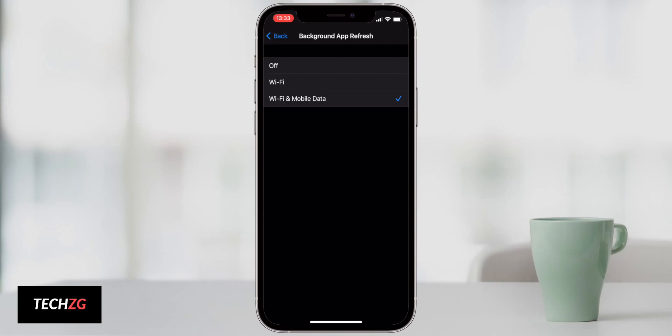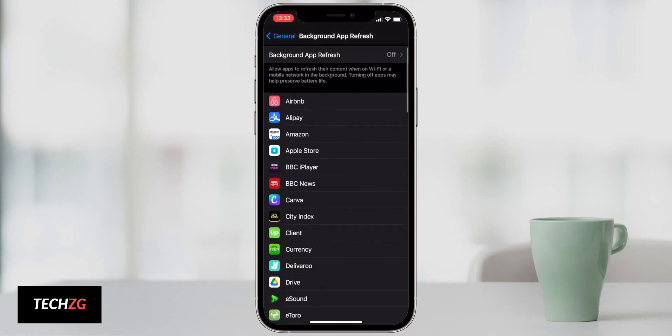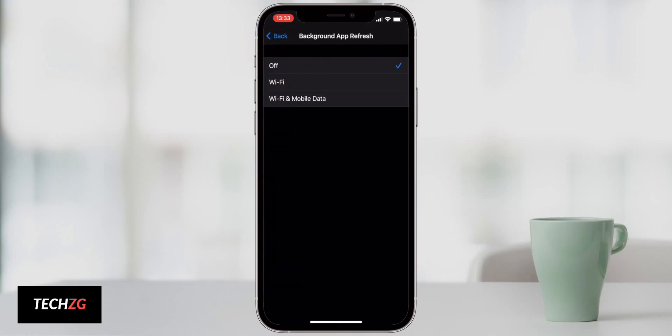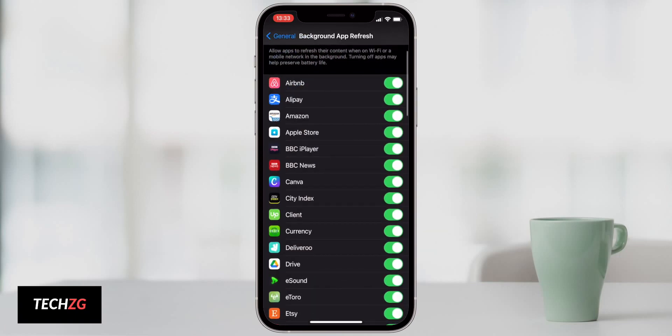So you may just want to go to the overall setting here and turn it off or onto Wi-Fi. If you turn it off, then nothing will refresh in the background, and as we go back, all of these are off now. Or what you can do is actually go and turn it on, maybe on Wi-Fi or Wi-Fi and mobile, and then you can turn each one off individually.